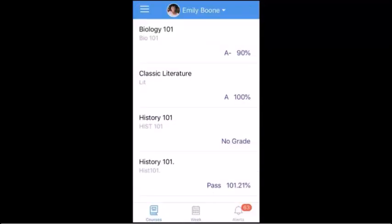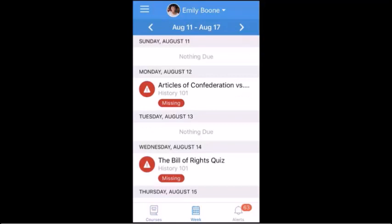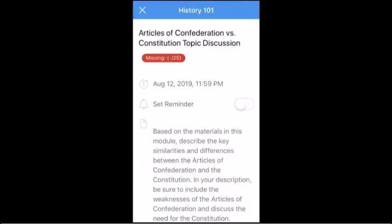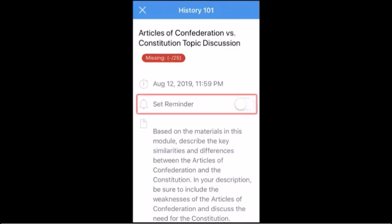To view upcoming events and assignments for all courses, tap the Week icon. Tap any assignment or event to view details. To receive a push notification reminder about the assignment or event, tap the Set Reminder button.